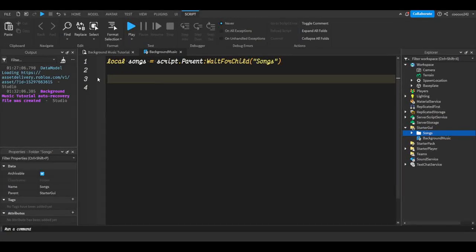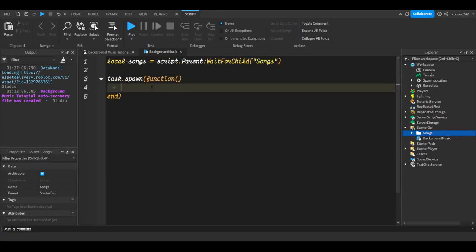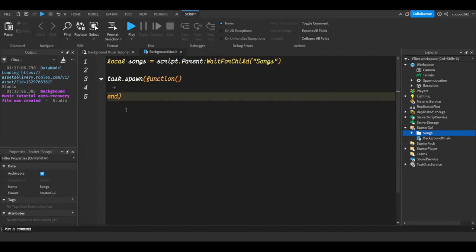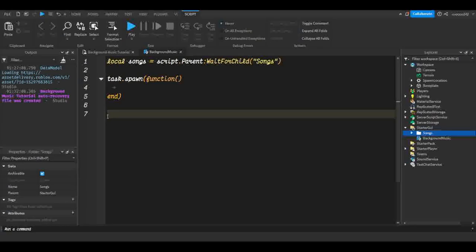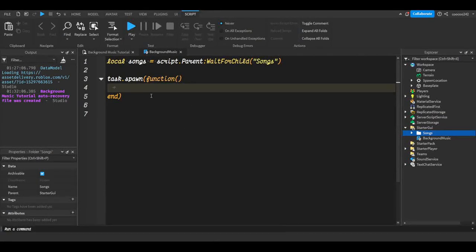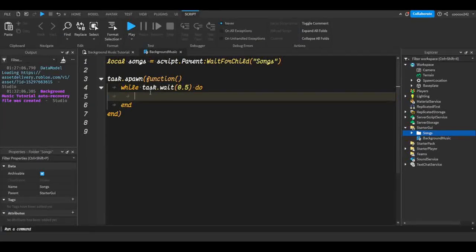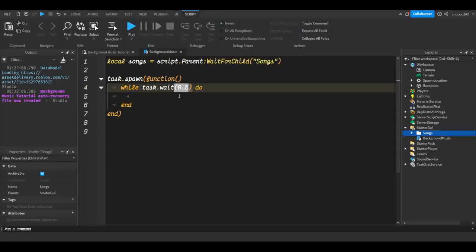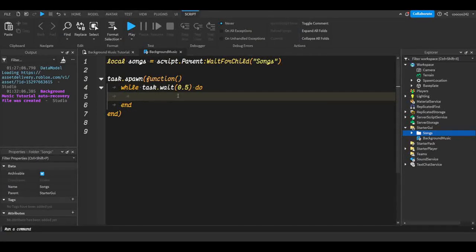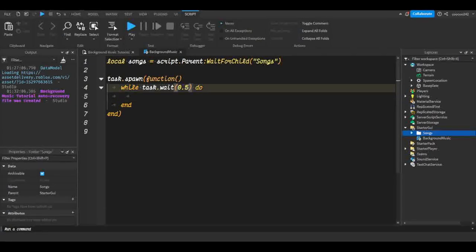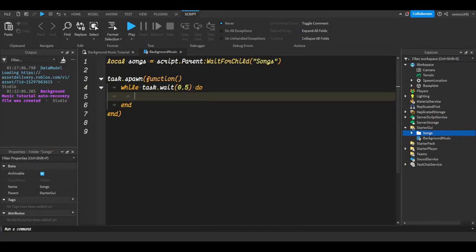We'll do task.spawn(function) — whatever we put inside will run in the background and won't interfere with other code. Inside, we create our loop: while task.wait(0.5) do. The 0.5 delay means the next song won't instantly start playing — it takes a small pause. You can remove it, but just make sure you keep task.wait.